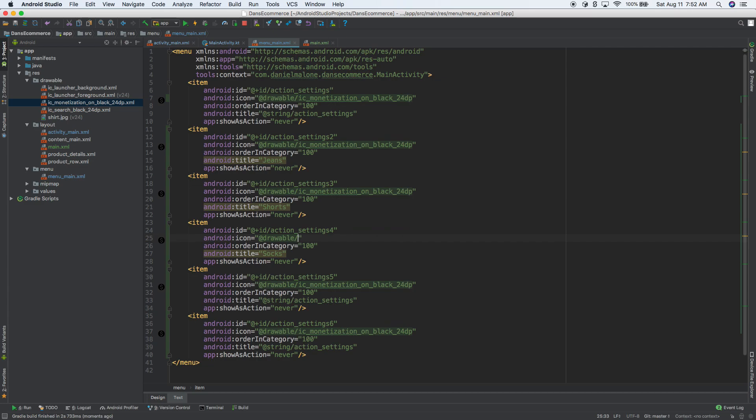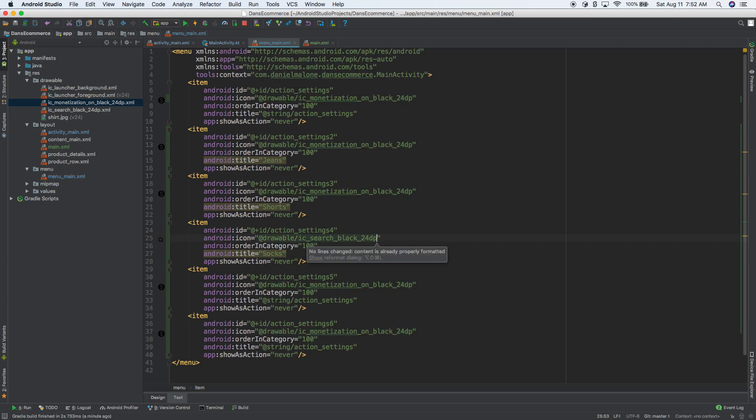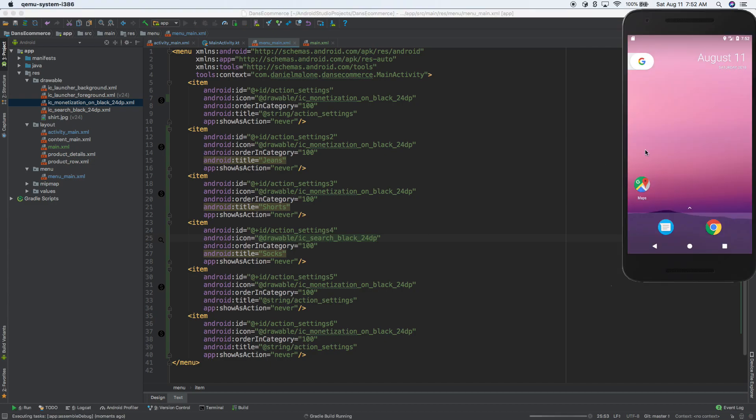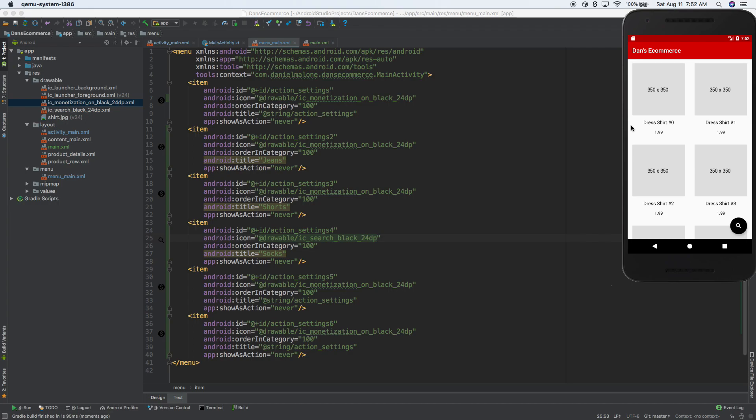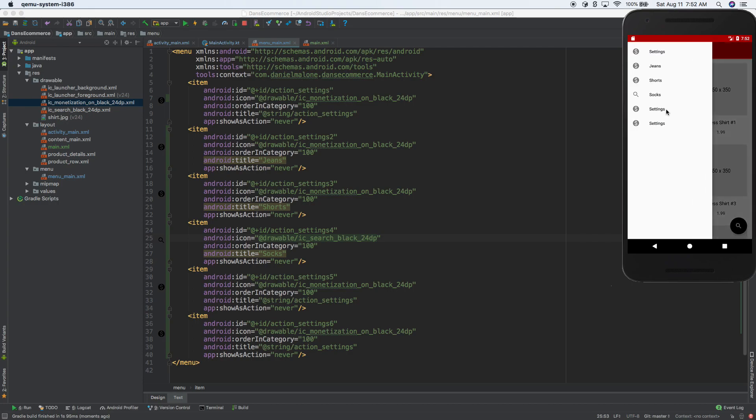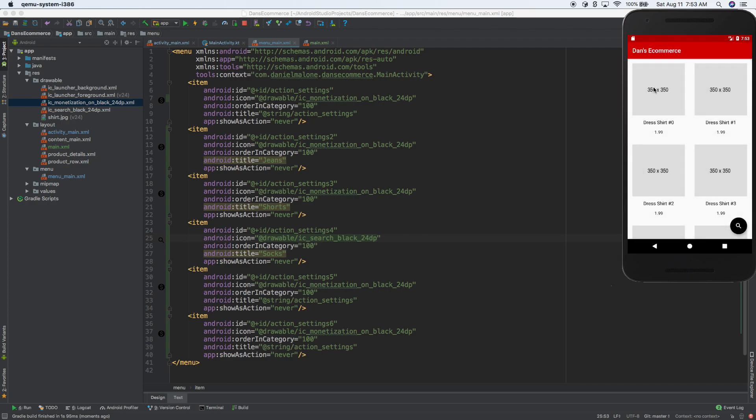So if this icon, if you wanted to make that, what else do we have? We have search. So that one will be search. And if I run it and go back to the emulator, you'll see that open that up. And sure enough, there's our socks. And so you kind of get the idea. You can just add more items here and they'll show up here, but right now they don't actually do anything.